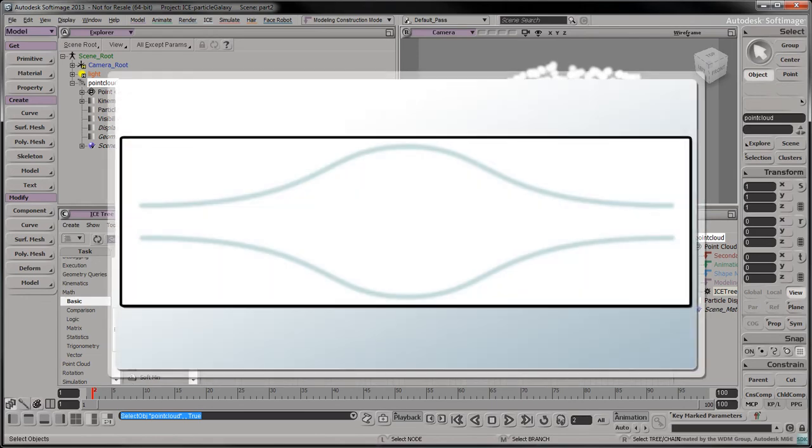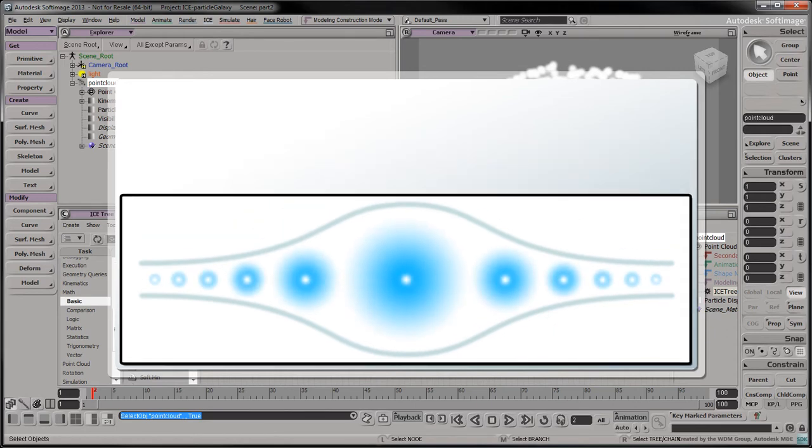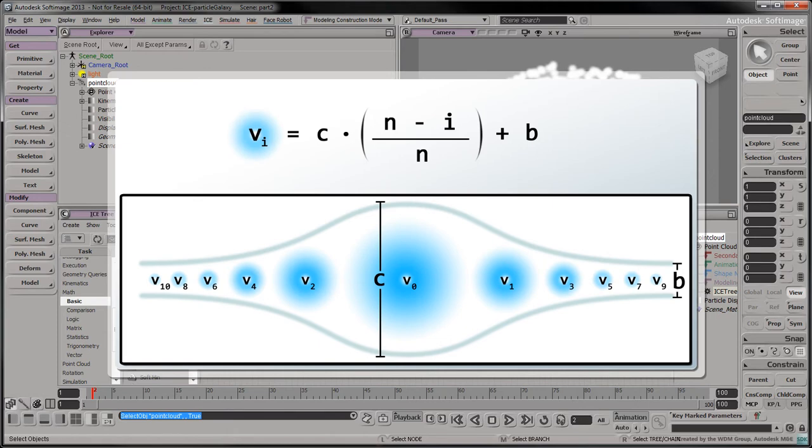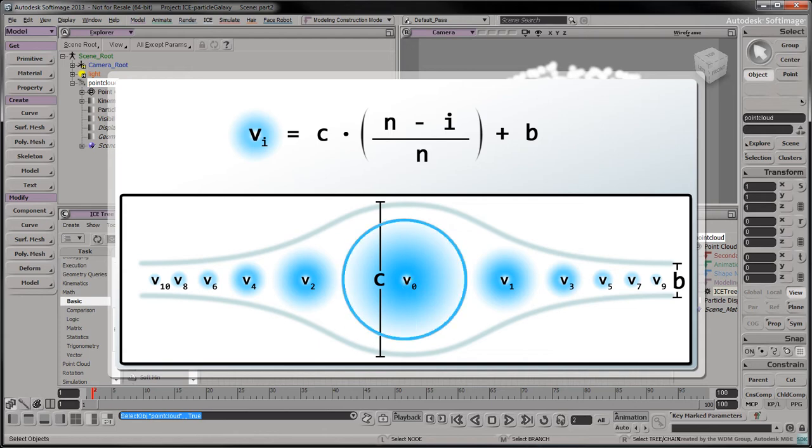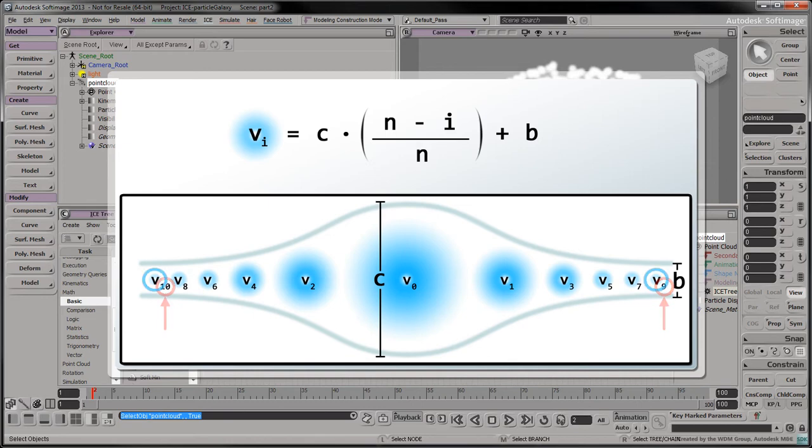To mimic the galactic bulge at the center of the galaxy, we can modify the variance on a per-particle basis. To achieve this effect, we'll use the following equation to define the variance of each particle: Vₙ = c · (n - i)/n + b. A lower index corresponds to a particle near the center of the galaxy, which should have a larger variance. A larger index corresponds to a more distant particle from the center of the galaxy, which should have a lower variance. This change in variance will make the center thicker and the extremities narrower.